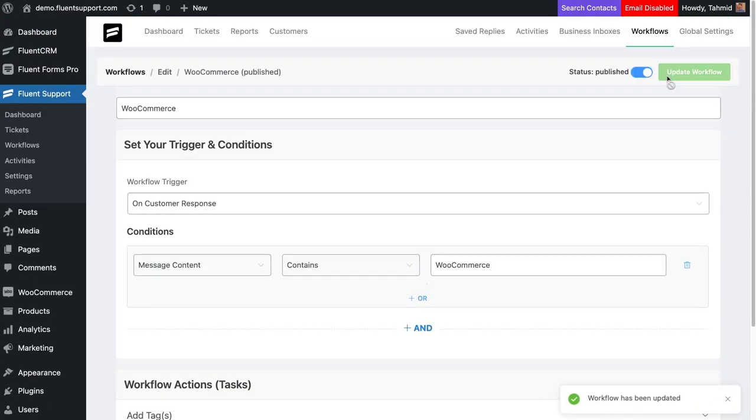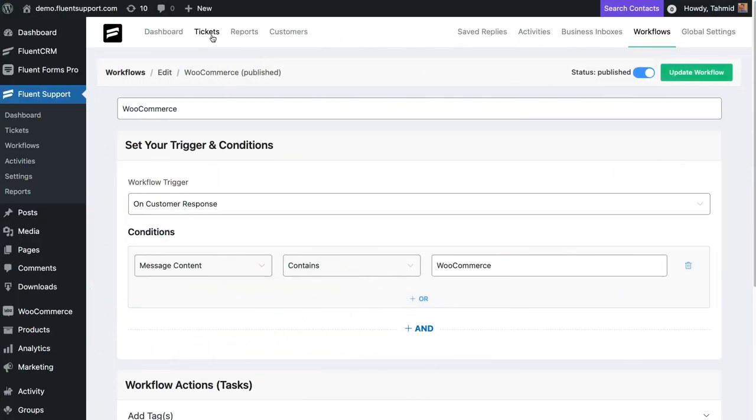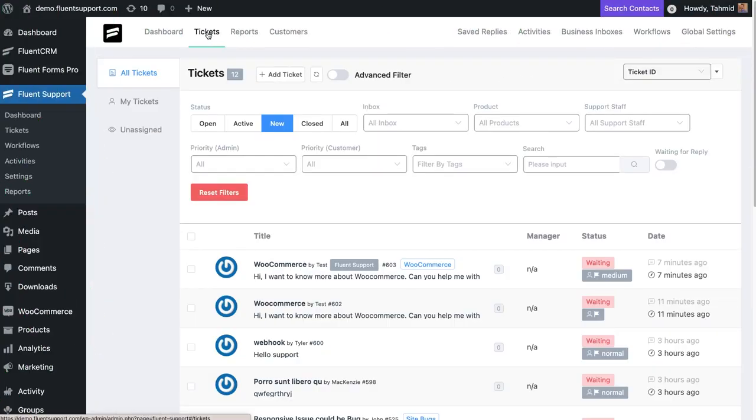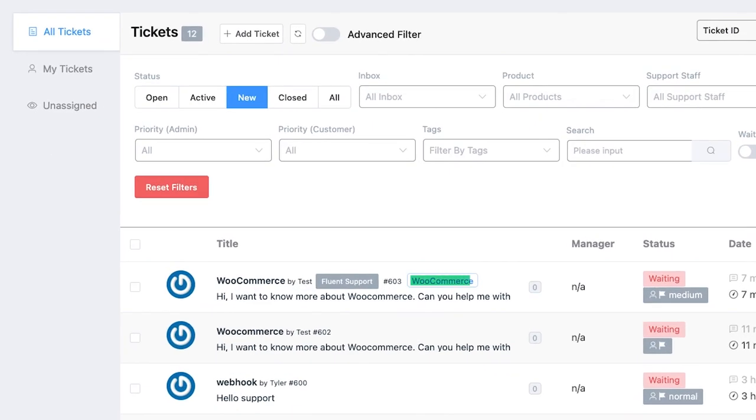Every ticket with WooCommerce in the message content will be automatically tagged with your chosen tag name.